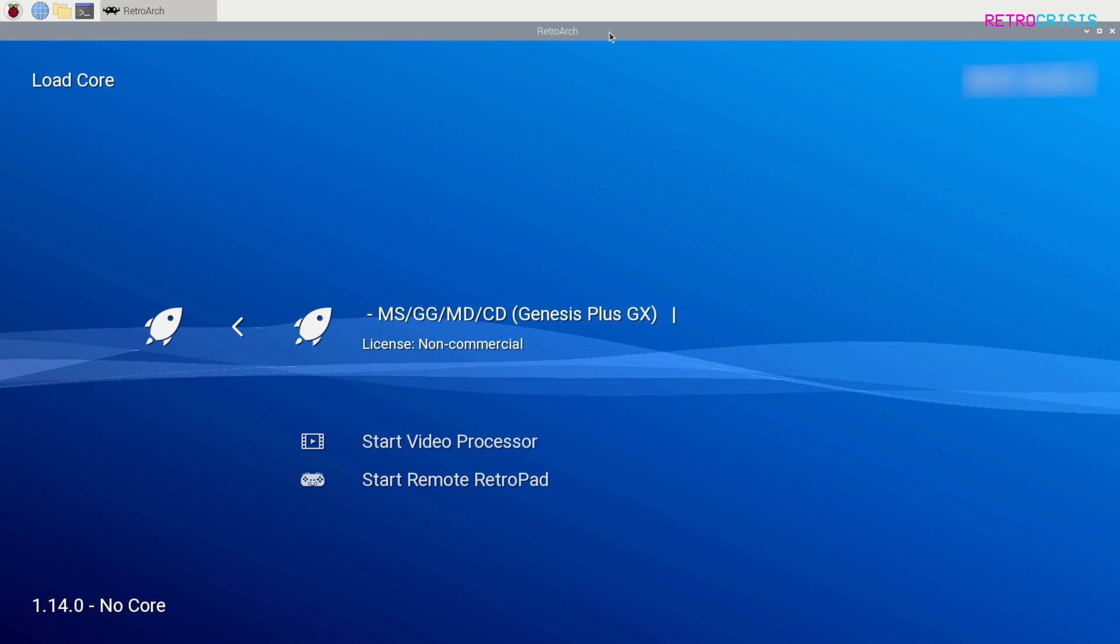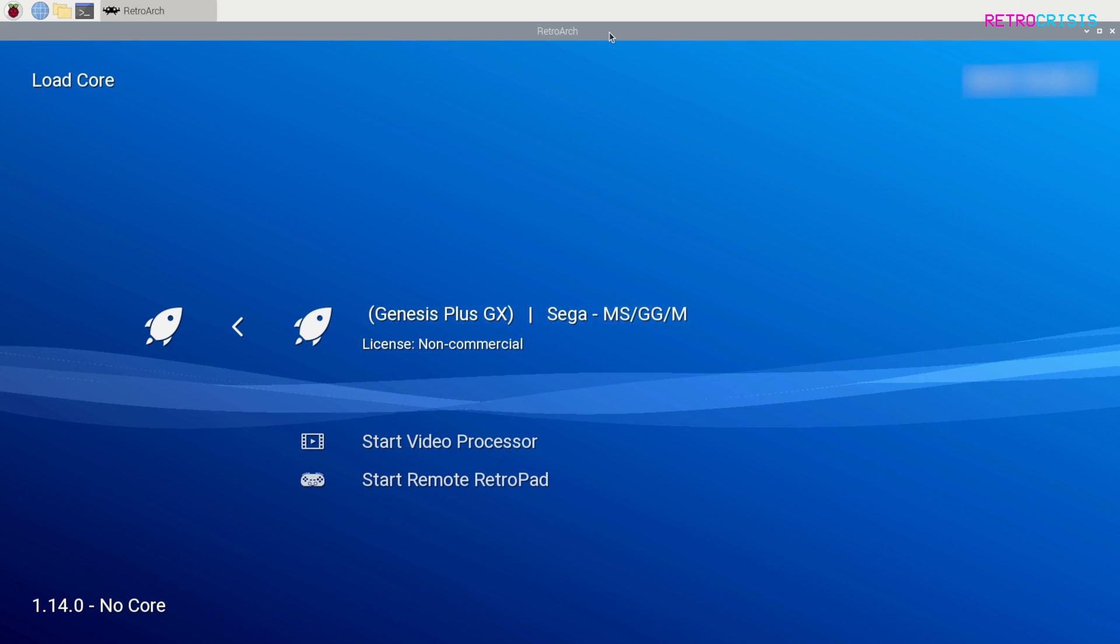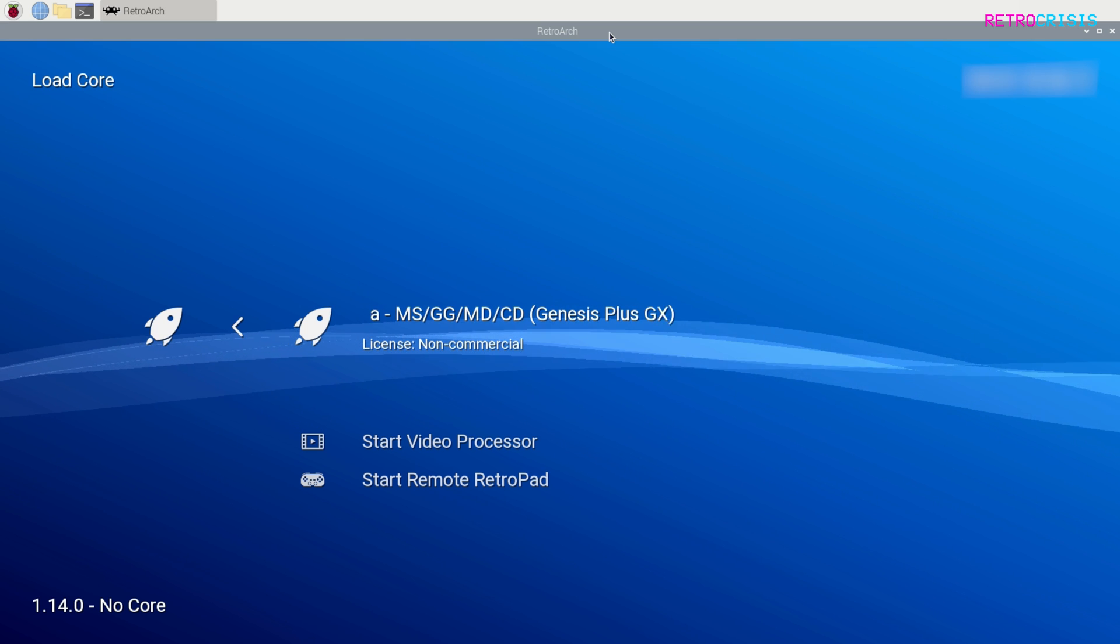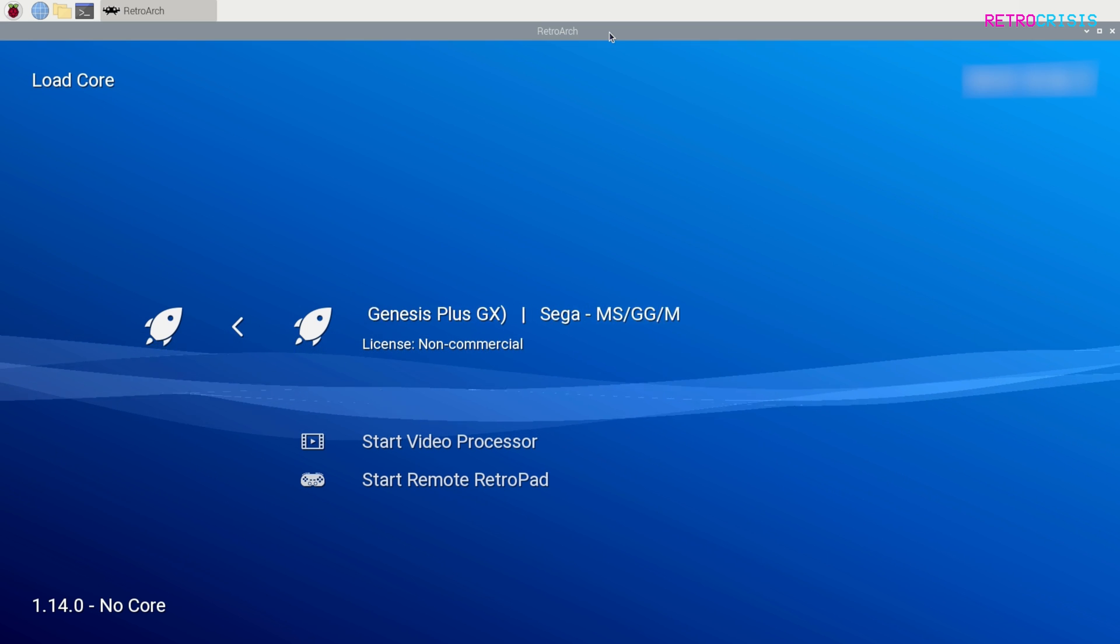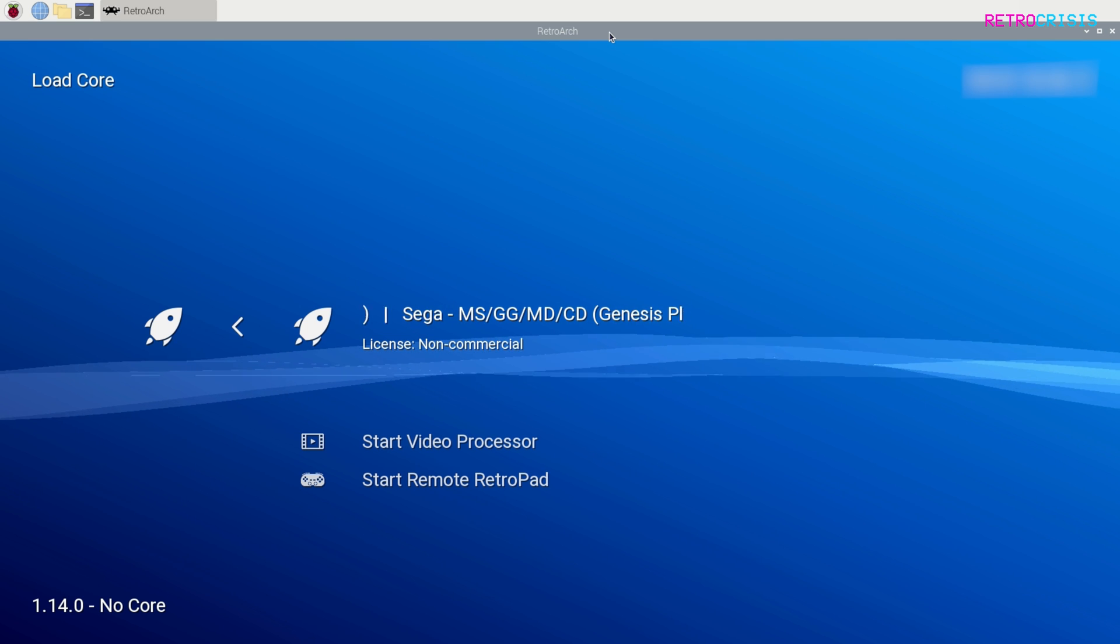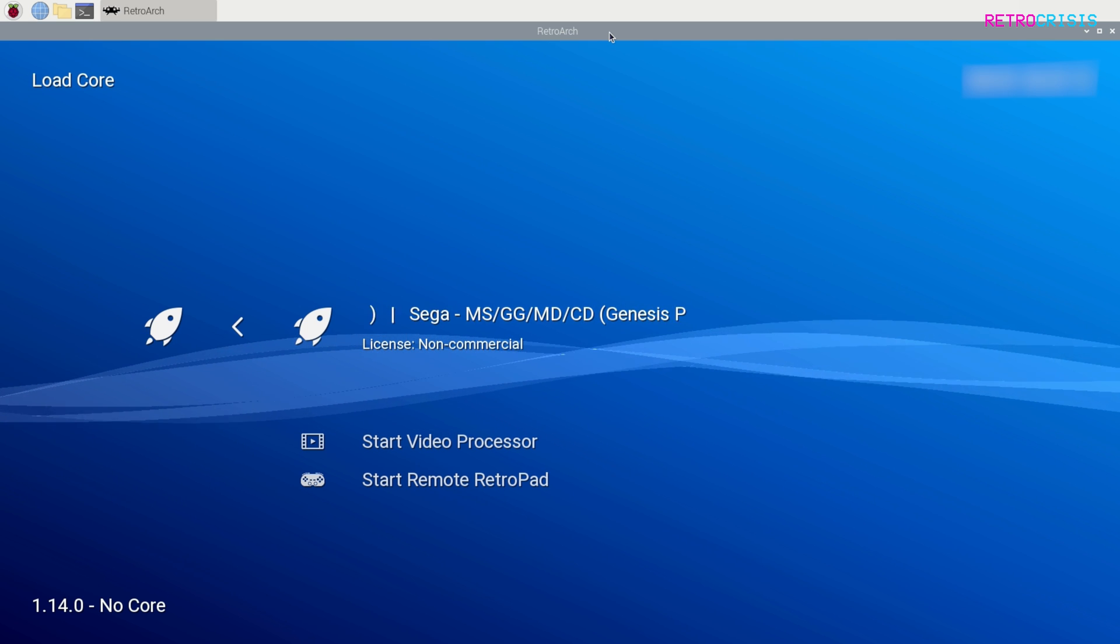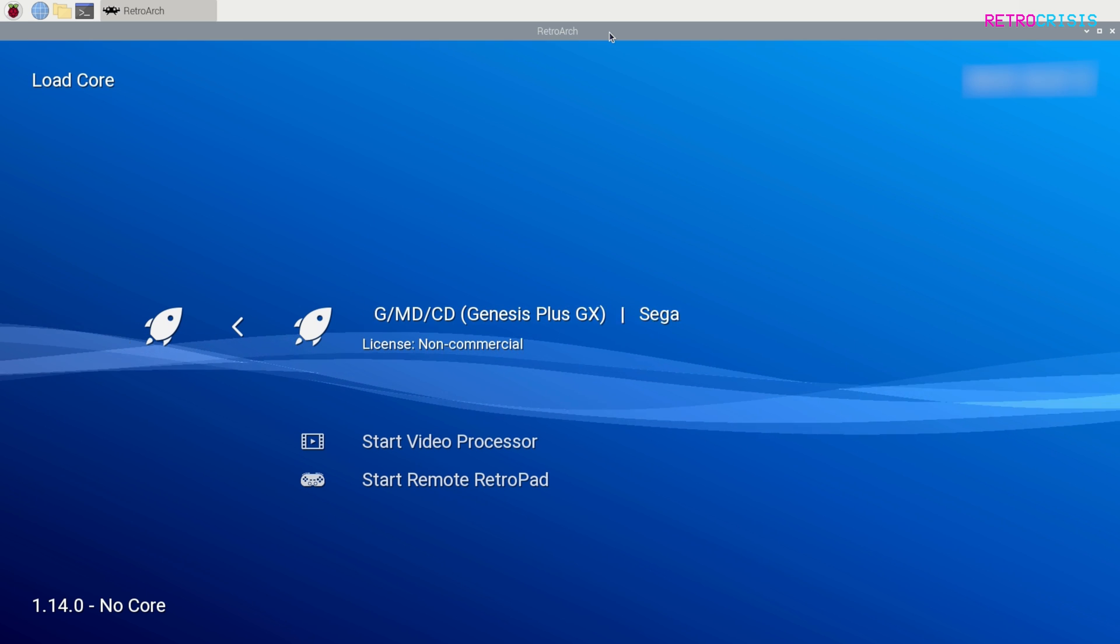If you'd like a beginner's guide on how to use RetroArch, please check out this video that I've linked in the description below. I've also left a link to a playlist that is full of RetroArch user guides. I hope you found this video useful. This has been RetroCrisis, thank you for watching.